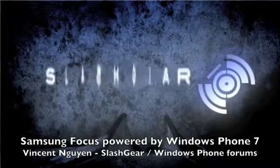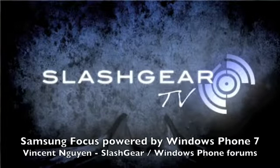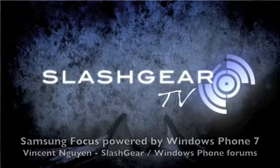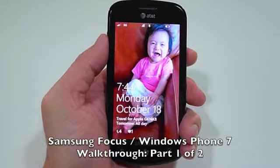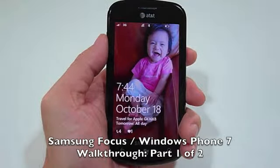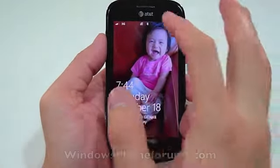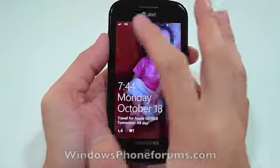Hey everyone, this is Vincent Nguyen for Slashgear and Windows Phone Forums. This is a Samsung Focus powered by Windows Phone 7 walkthrough, Part 1 of 2.